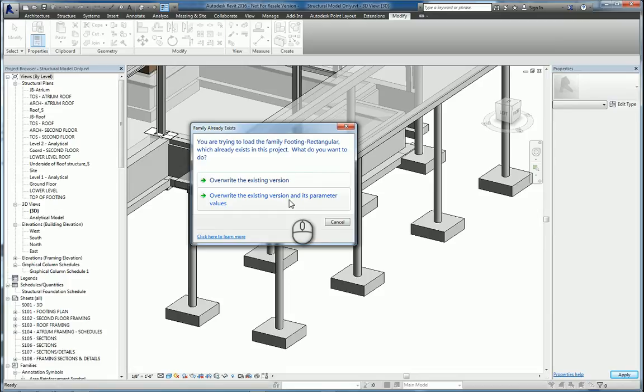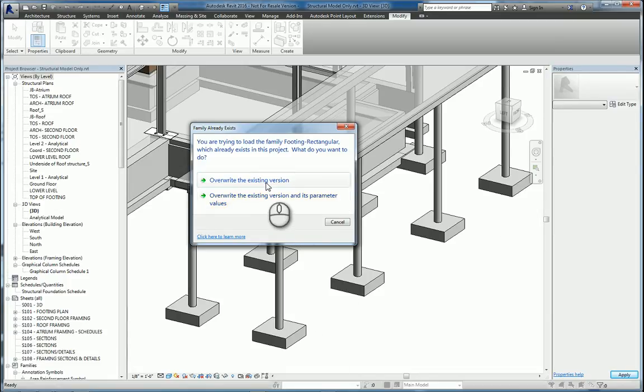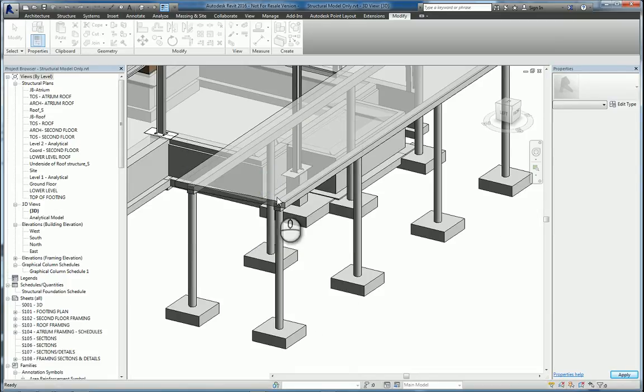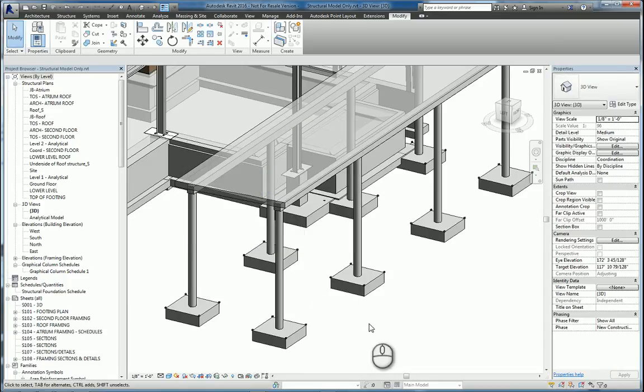If you pick the bottom one, all the footings will be the exact same size. You don't want that. So once we've done this, all the points get placed.